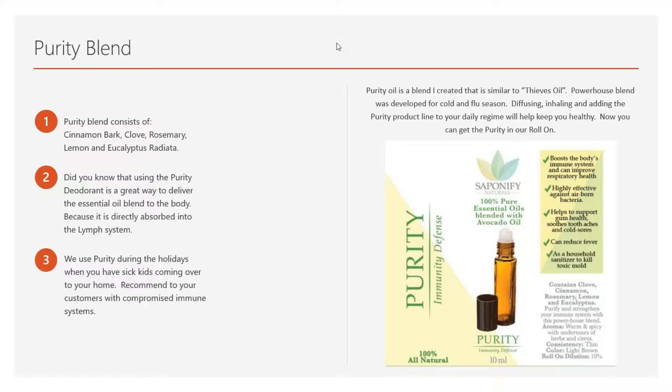The Purity blend consists of cinnamon bark, clove, rosemary, lemon, and eucalyptus radiata oils all blended together in specific volume — which is our trade secret — to provide you with this wonderful blend. It's great for your immunity system and immunity defense. Did you know that using Purity deodorant is a great way to deliver the essential oil blend to the body, because it is directly absorbed into the lymph system? That provides an almost immediate impact to your immune system. That's the label that goes on the box you'll be receiving when you do $1,000 in sales this month — you'll be getting all 12 roll-ons for free.